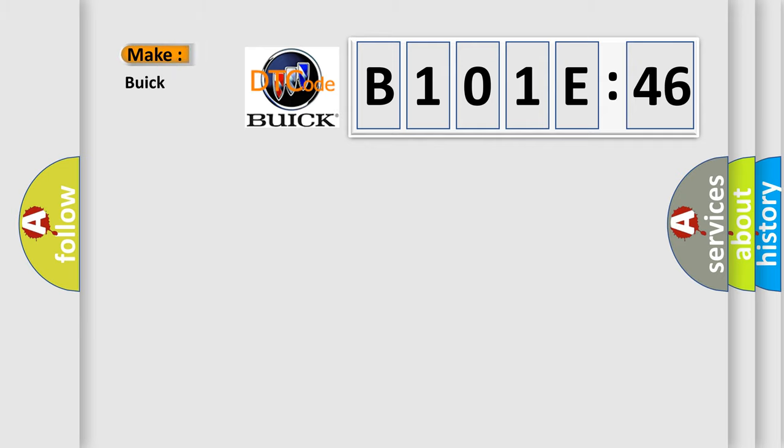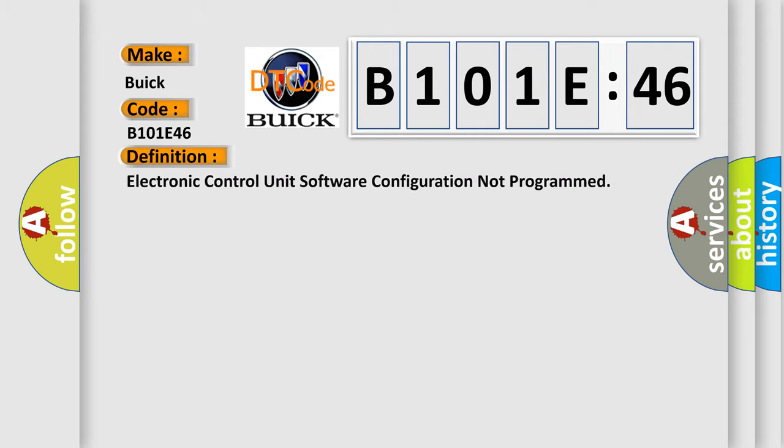what does the diagnostic trouble code B101E46 interpret specifically for Buick car manufacturers? The basic definition is electronic control unit software configuration not programmed.